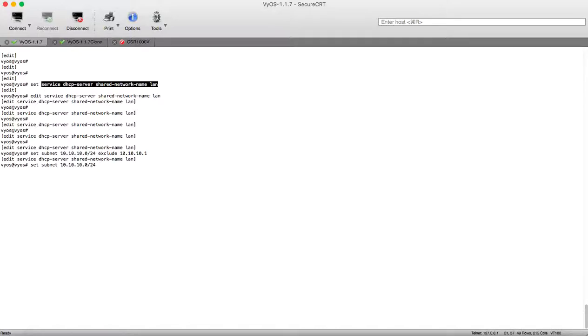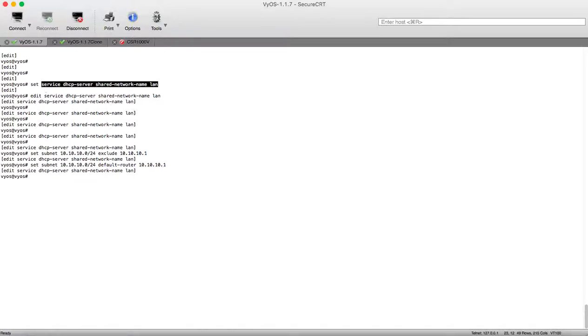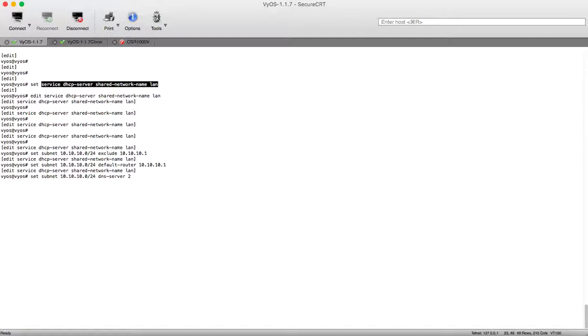We will configure our DHCP server to assign a default DNS server of our interface IP. Let's make the DNS server our loopback IP and now we will configure the pool of the IPs that can be assigned using the DHCP.